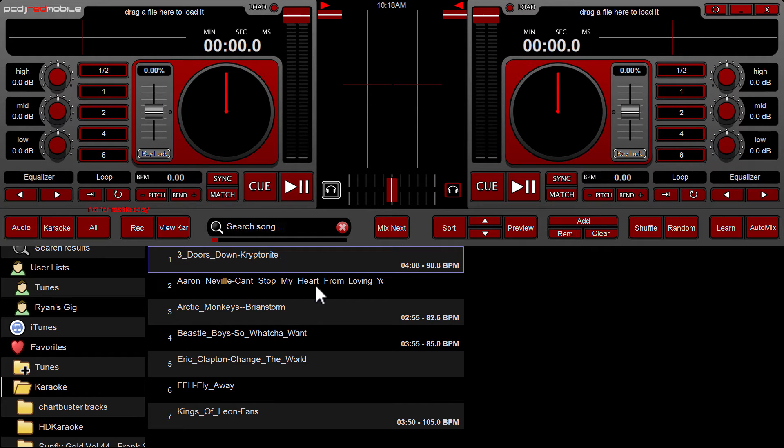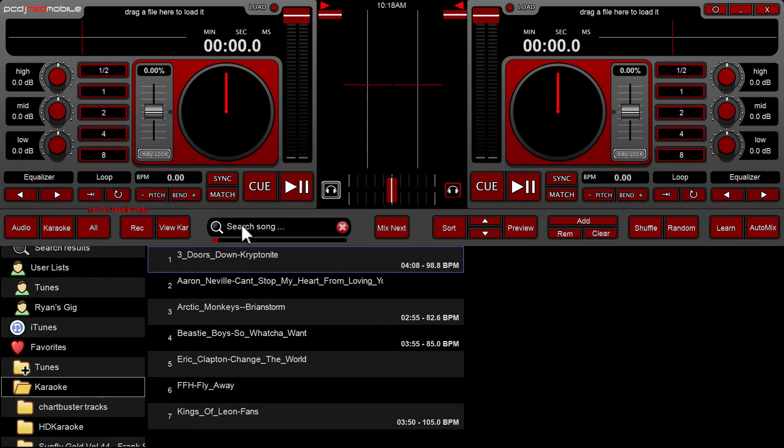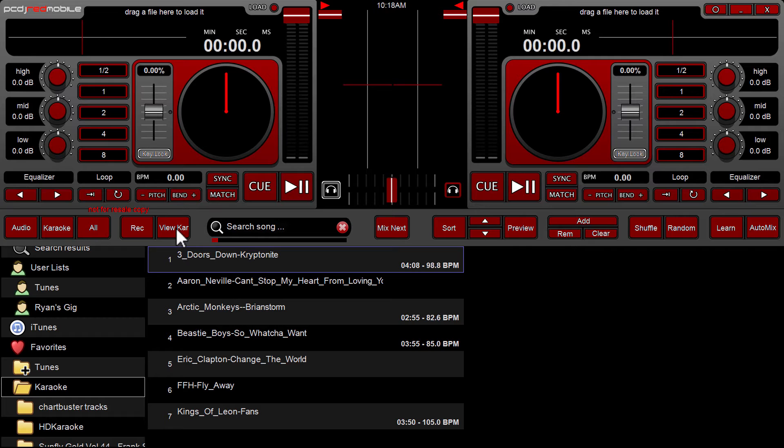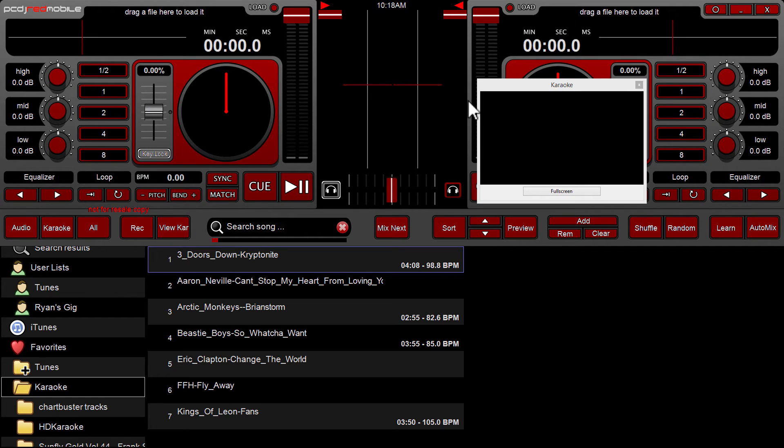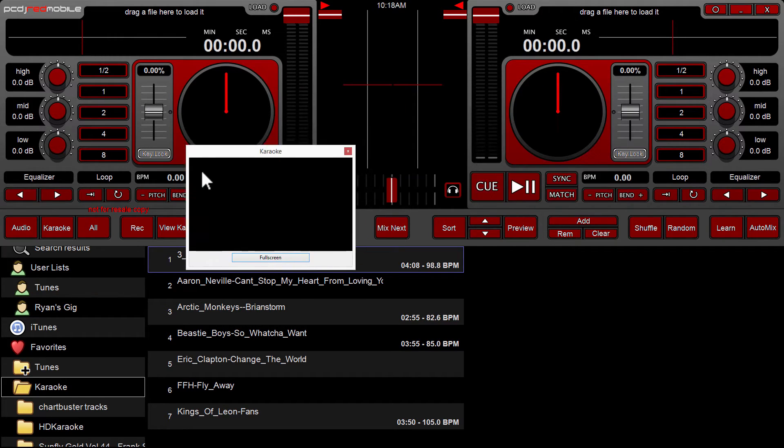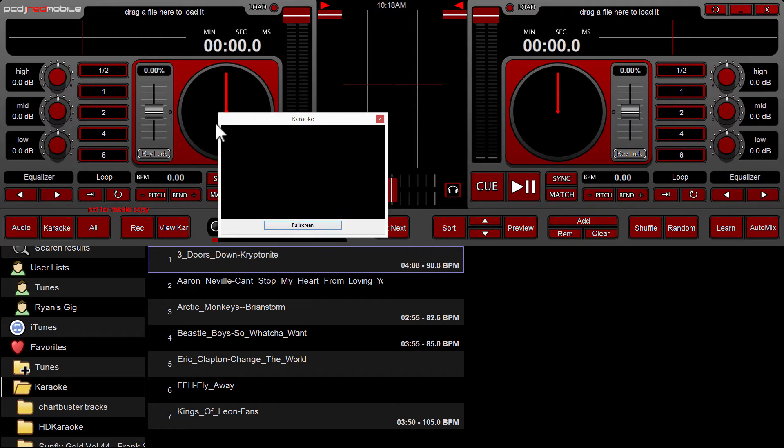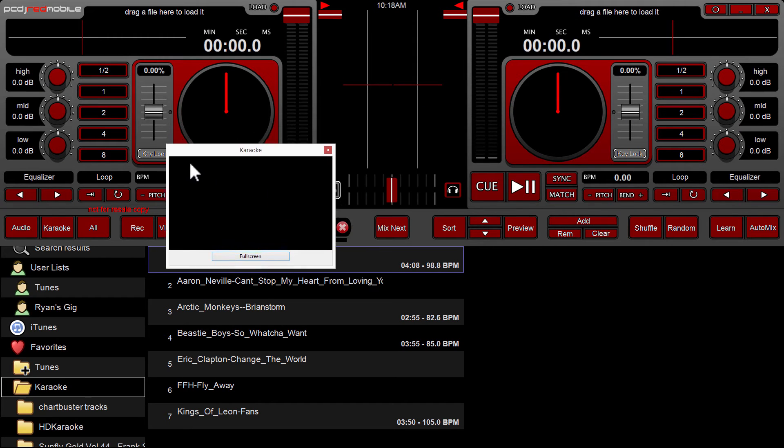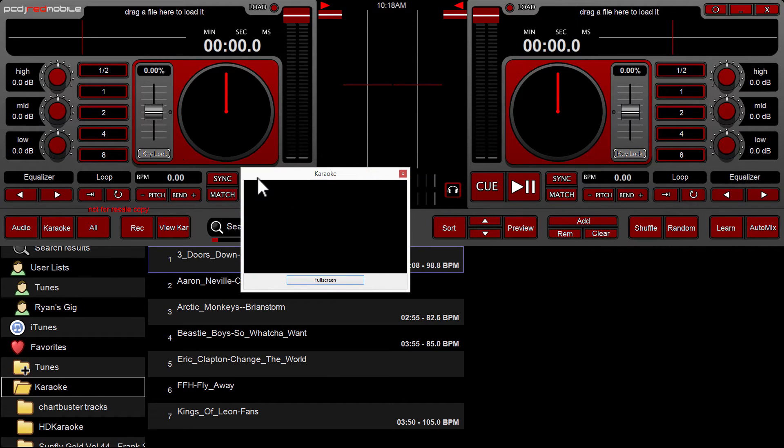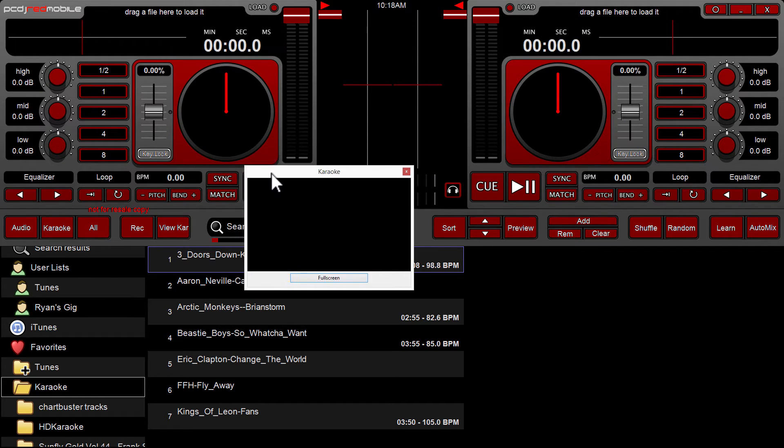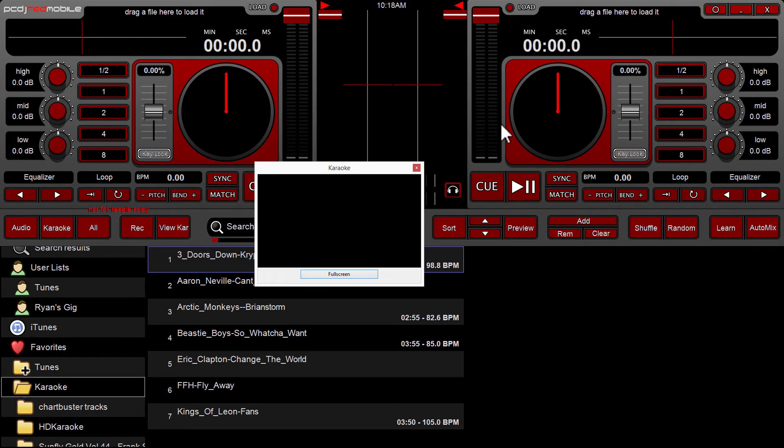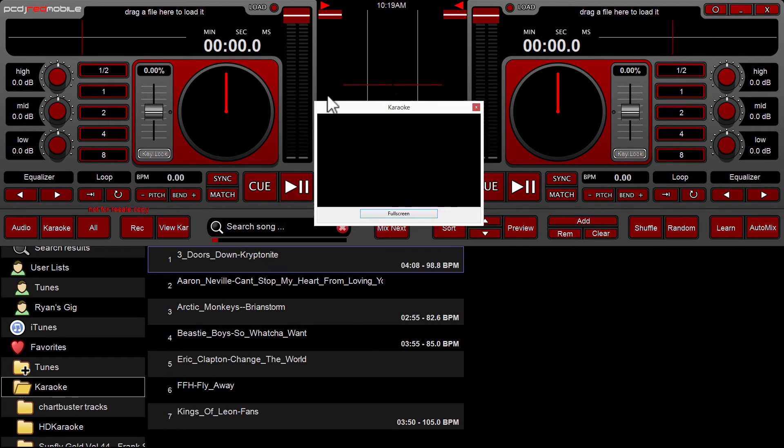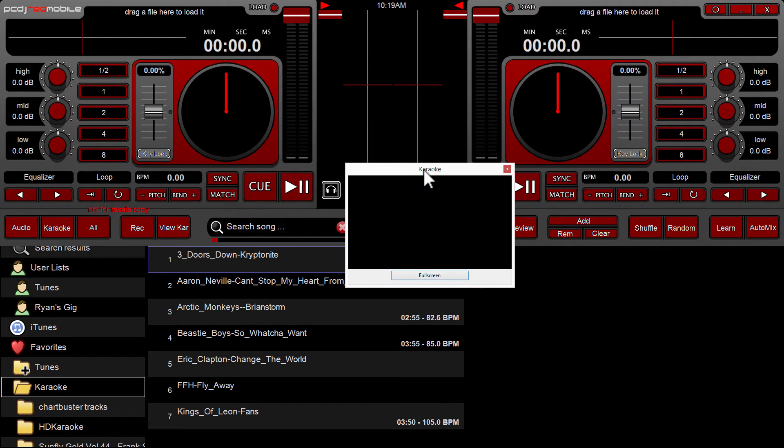Before we even get started playing music, there's a button right here to the very left of the search box labeled view karaoke, K-A-R, it's short for view karaoke. If you click that button it will launch a floating graphics window. Now I'm going to pause this video and start it again to show you how it looks on screen two, but essentially once you've launched this floating window and you've got your screens configured in an extended display mode.